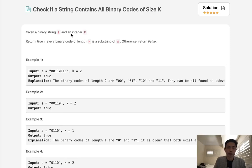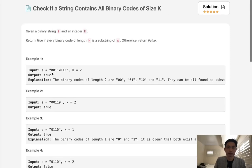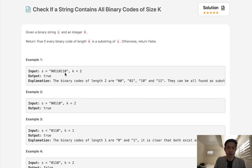Welcome to March's LECO Challenge. Today's problem is check if a string contains all binary codes of size k. Given this binary string s, a string with zeros and ones, and an integer k, return true if every binary code of length k is a substring of s.